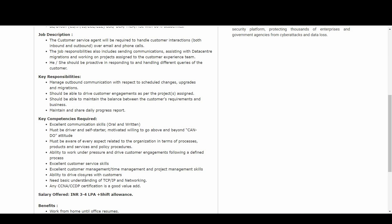So coming to the salary offered, it is 3 to 4 LPA. Along with this, you will also get shift allowance.